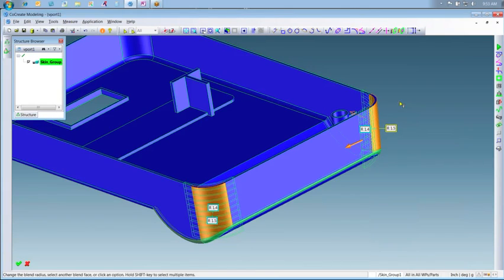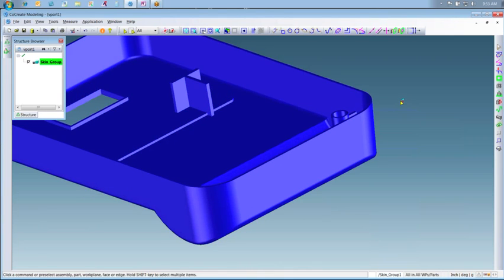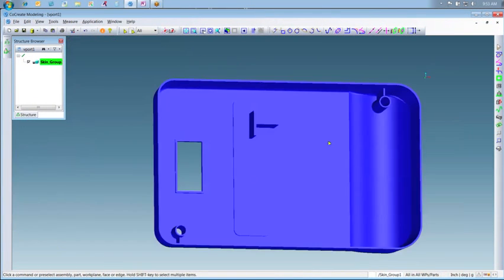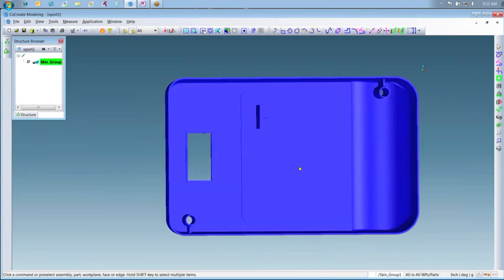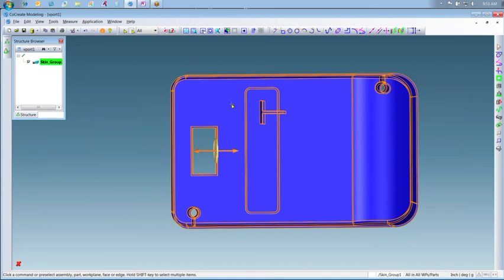We have a couple more changes to this part before we're finished. Our engineer will now change the size of the window and surrounding rib at the top of this part. Using the box select tool, an entire end of the window and rib are selected, and then using the 3D copilot,